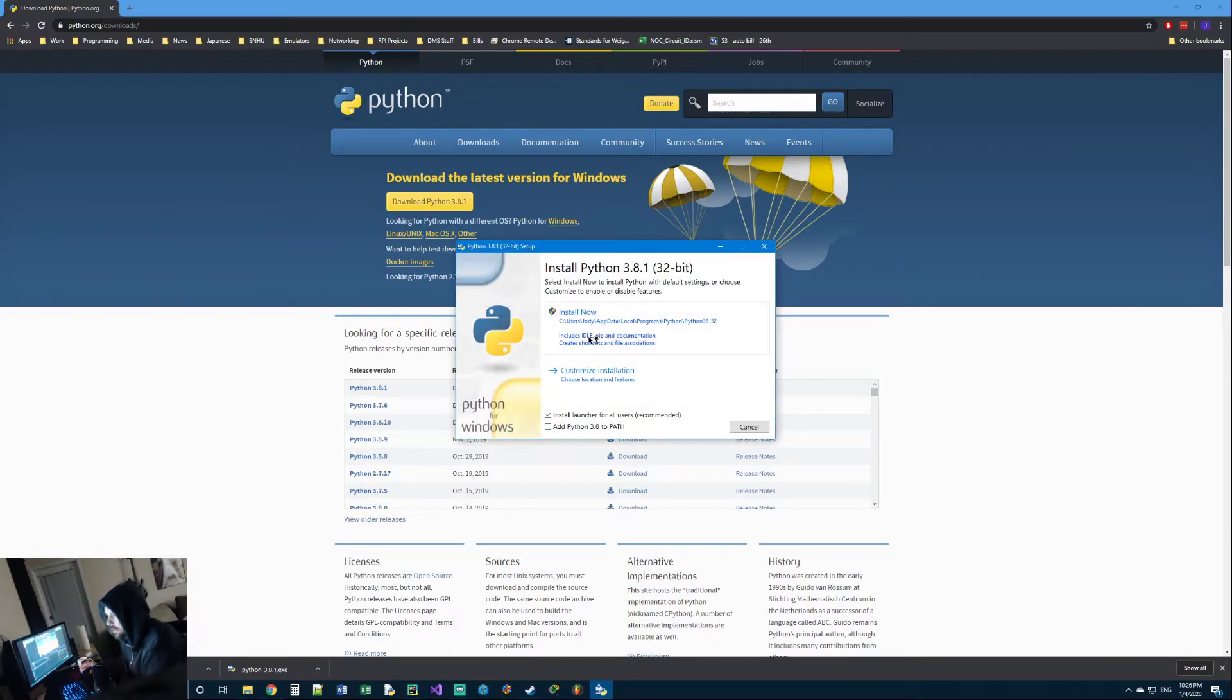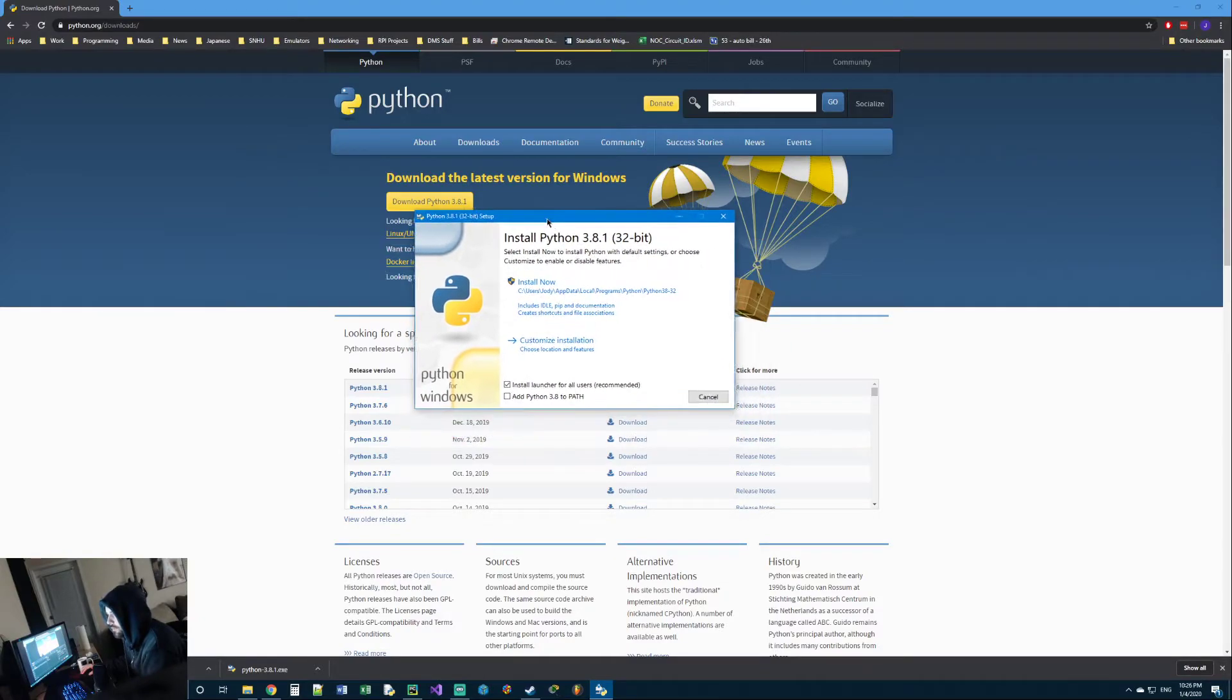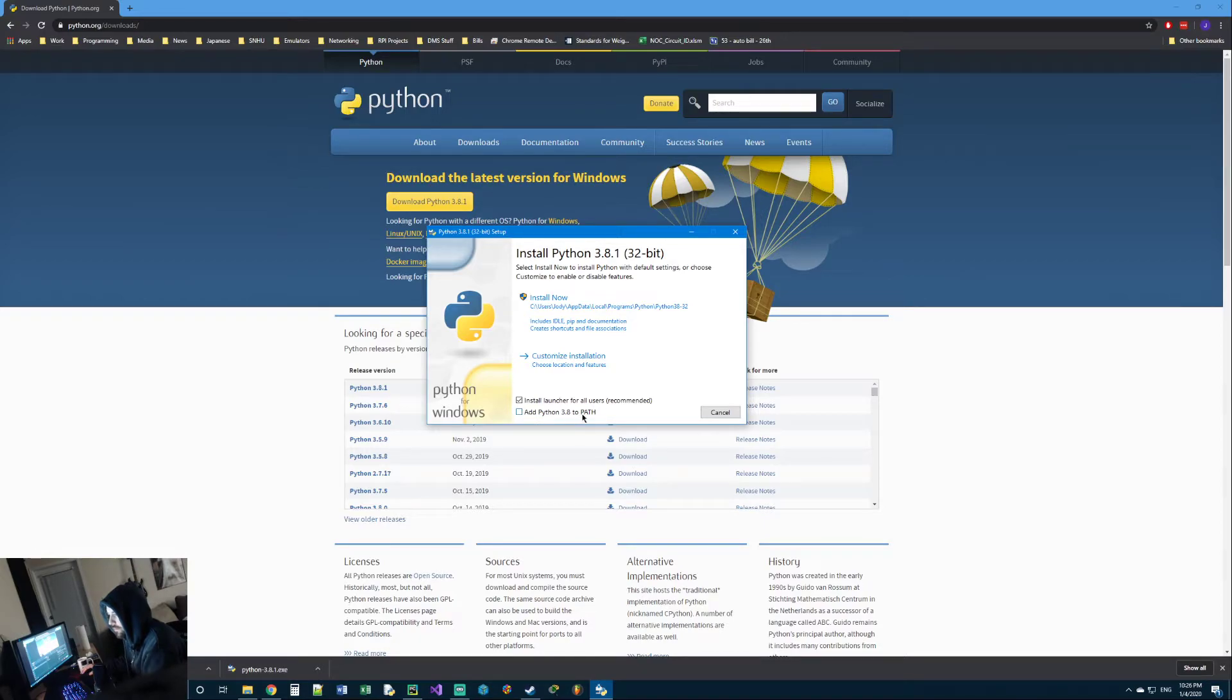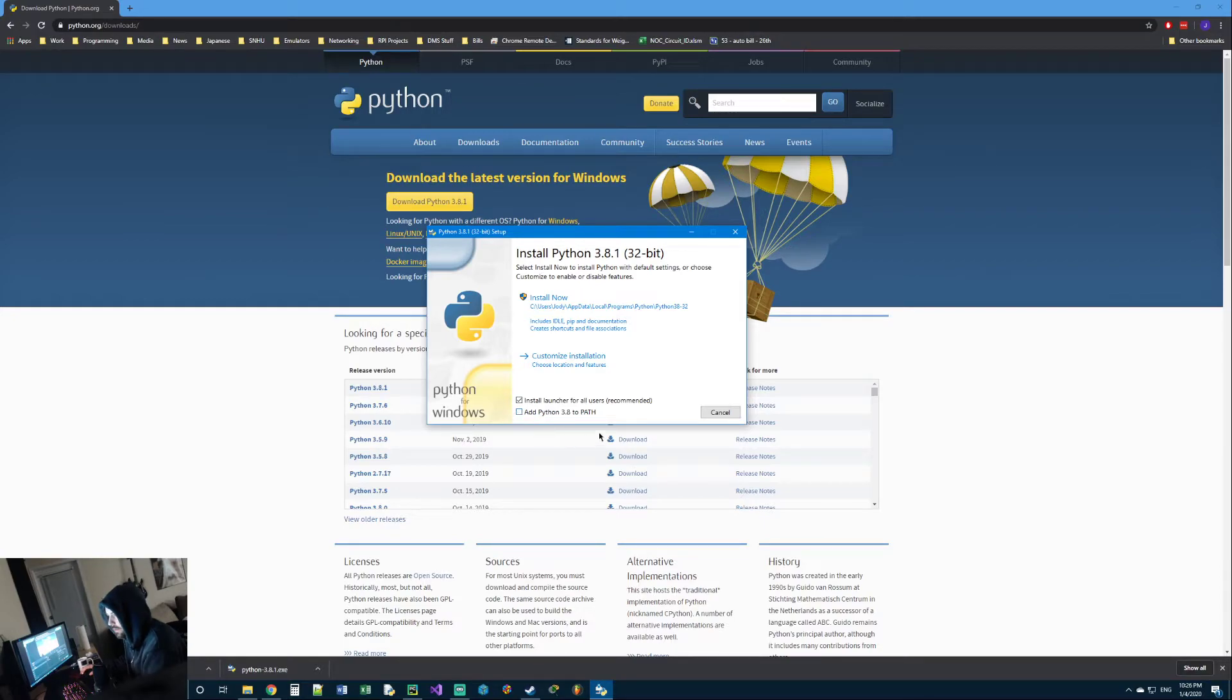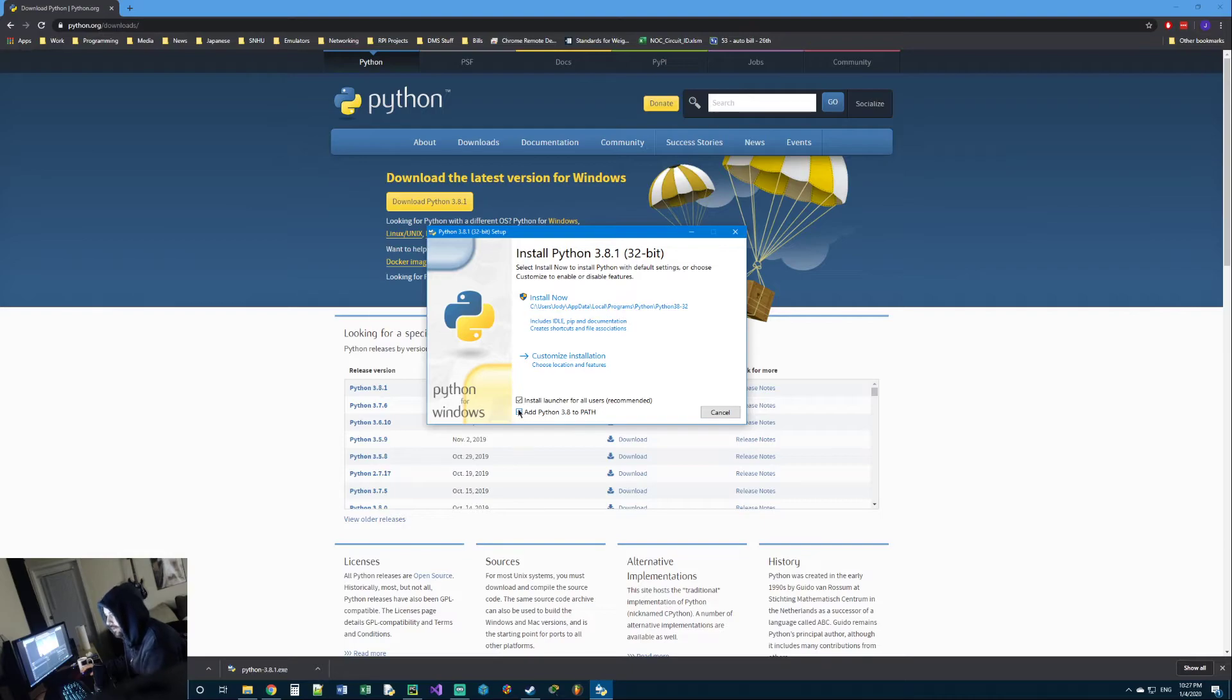Now before you click next through everything or install on this screen, you're going to see a check box at the very bottom that says add Python 3.8 to path or whatever version you downloaded. Make sure you click that. I'm not going to explain what it does right now, but there's some stuff you might want to do later on with Python and if you don't have this checked, it's not going to work and you're going to wonder why this is not working.